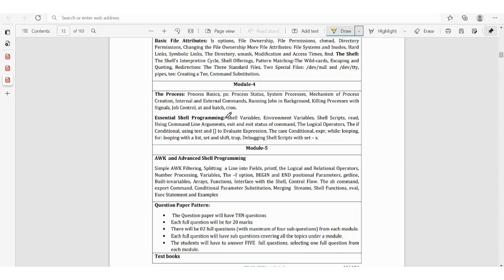Shell programming essentials: environment variables, shell scripts, command line arguments, exit status, conditions using test — very important — case condition, expression, for loop, set, shift, while, and break. These topics may also be asked in placement season interviews.